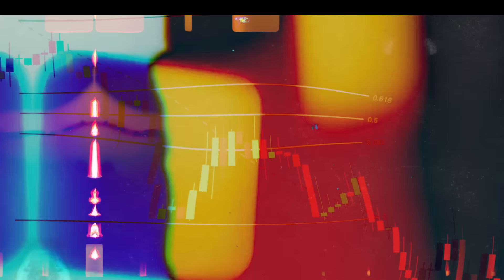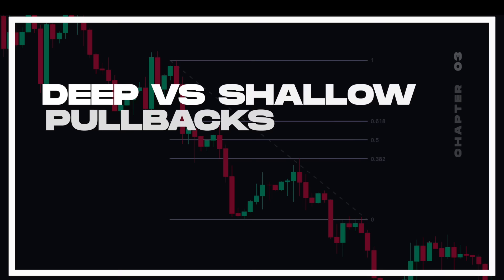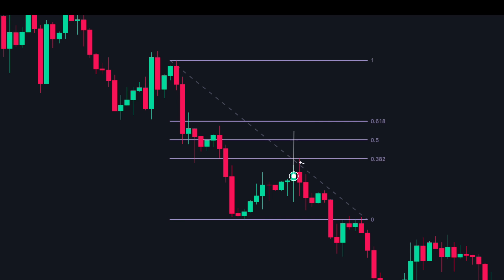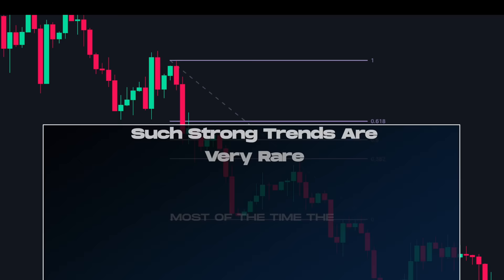Let's explore the meaning behind each level — deep versus shallow pullbacks. Whenever the price pulls back to the 38.2 retracement level it shows that the trend is strong. Every pullback is seen as an opportunity, and there is excitement among traders to enter and capture a piece of the trend. Such strong trends are very rare and most of the time price will pull back to the other two levels, so avoiding the 38.2 level is a good idea.